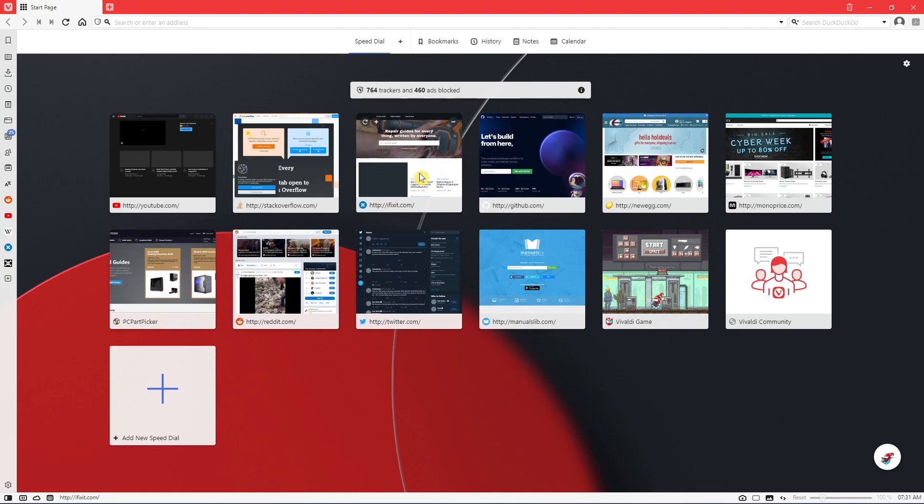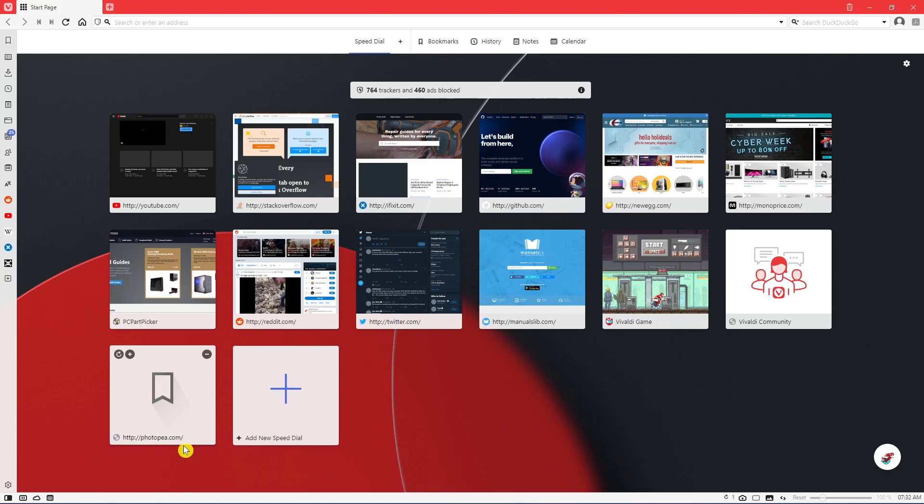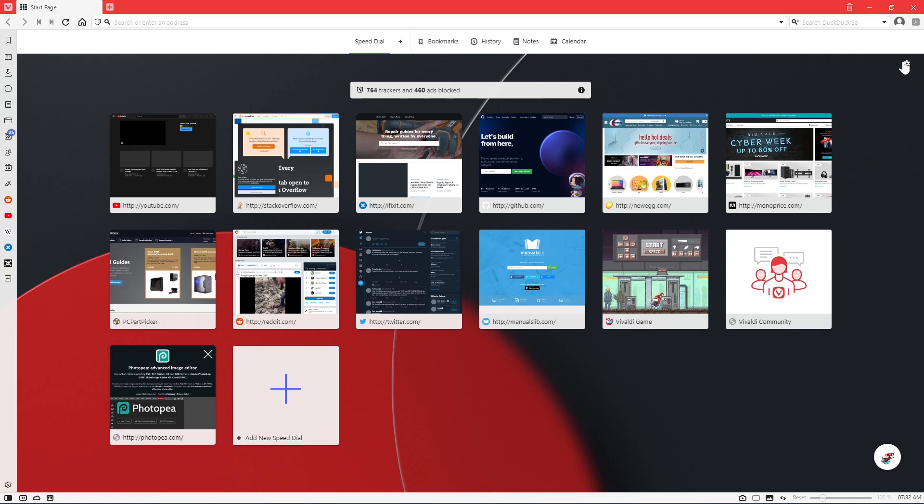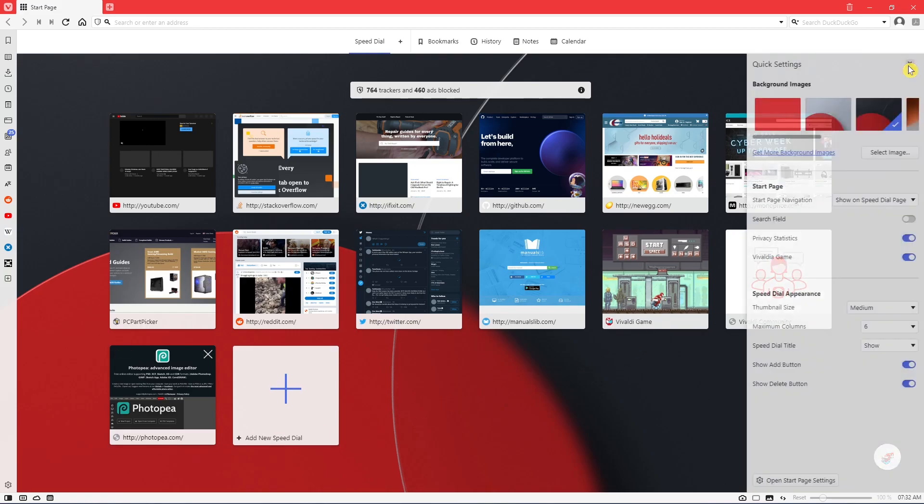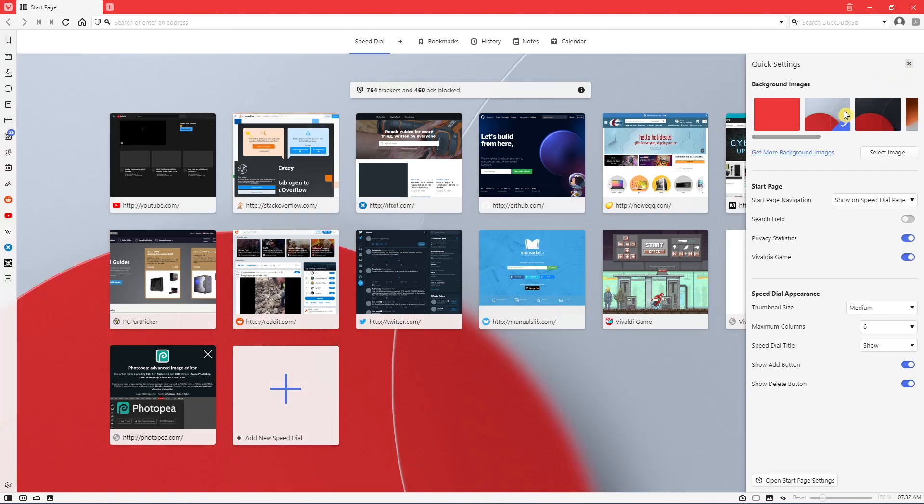To add a new site, click on the plus, enter the name of the website, then click on Add. For further customization, click the Settings icon in the upper right. Here you can quickly make changes, including changing your background. You can also make additional changes by clicking on the button here at the bottom where it says Open Start Page Settings.